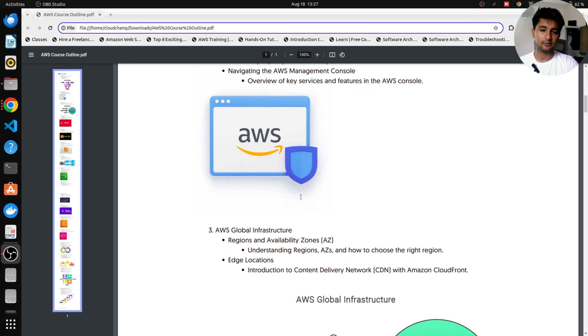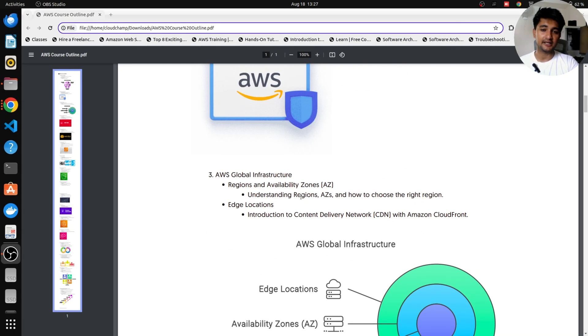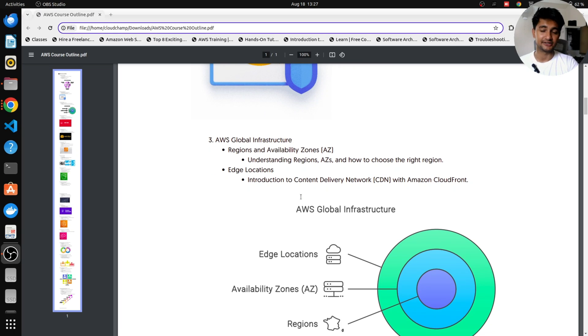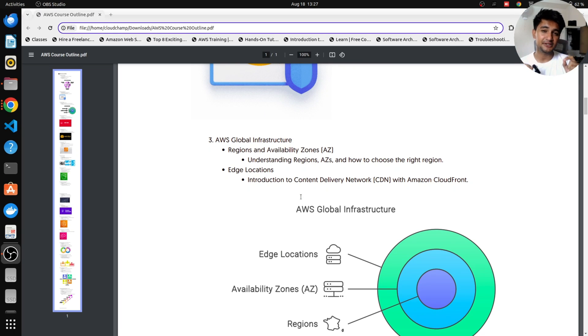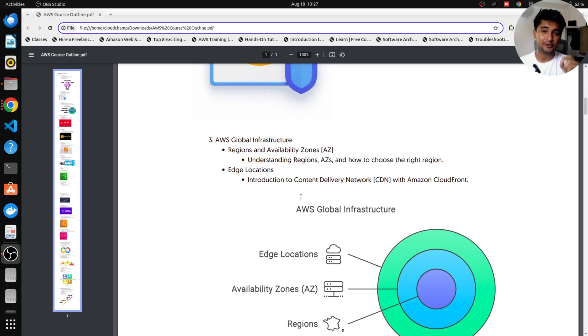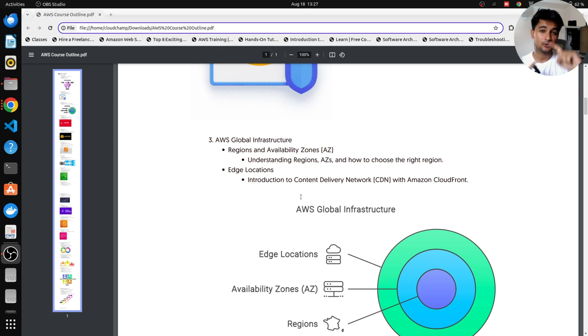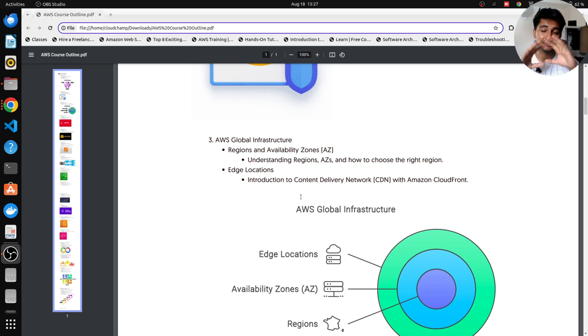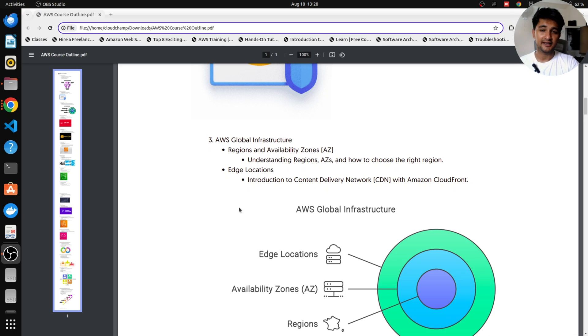Once you have an AWS account created, we will then go ahead with understanding the AWS global infrastructure. Why do you need this? Because when you start with a project, you first need to choose the region where you want to deploy this project. So you need to understand what are regions, what are availability zones, what is edge location. So the AWS global infrastructure will be explained in this particular video.